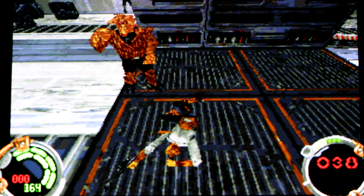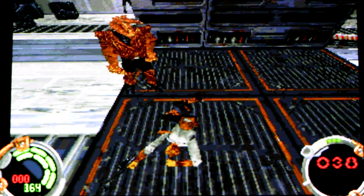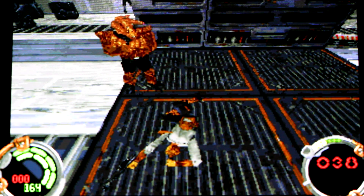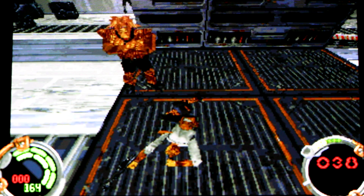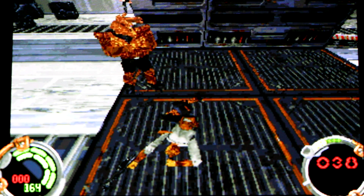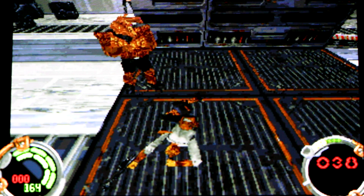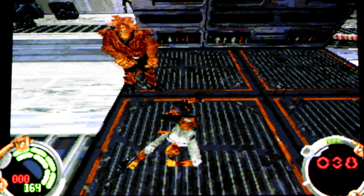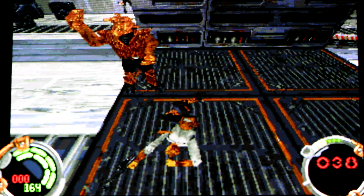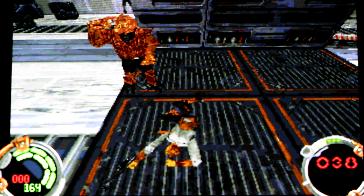There you have it — Star Wars Jedi Knight Dark Forces 2 running very well with DOSBox Turbo on Android. Please like the video and subscribe to see the latest DOSBox Turbo and emulation updates for Android. Thanks for watching everyone.